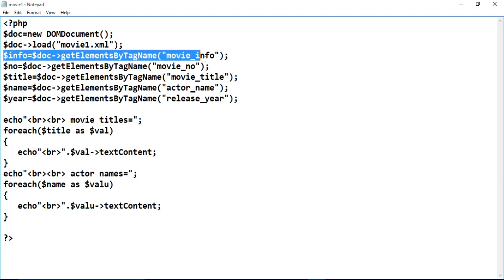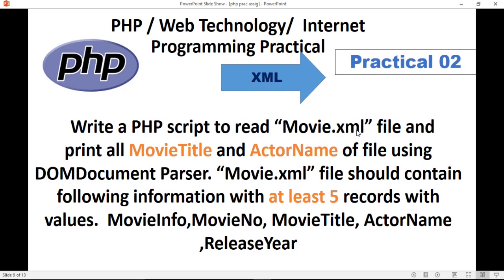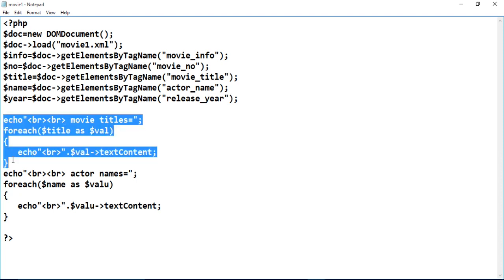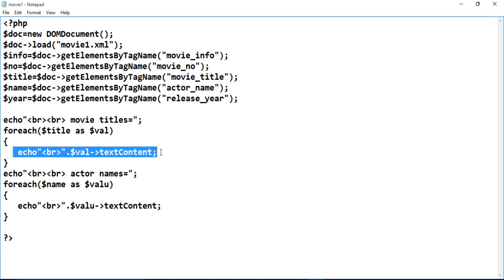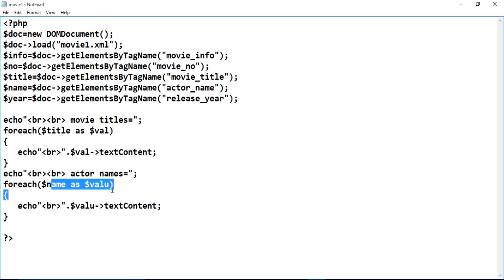Now here we are displaying just two fields, because the question says: print all movie titles and actor names. So just movie title and actor name. If you want to display all the information, you can repeat the loop for all. Use `foreach ($title as $value)` — we stored titles in `$title`, so this gives every movie title. Then for actor names: `foreach ($name as $value)`, and here you will get each actor name.